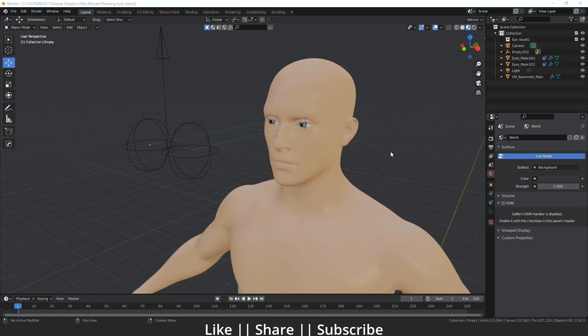Hello everyone, welcome to my YouTube channel. In this video I'm going to talk about how you can create a basic eye rig in Blender with the help of the Track To constraint. Without any further delay, let's get started. Before starting the tutorial, I just want to show you what we are exactly going to make in this video.